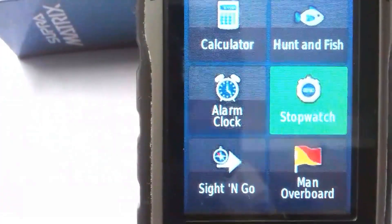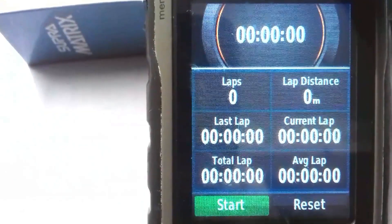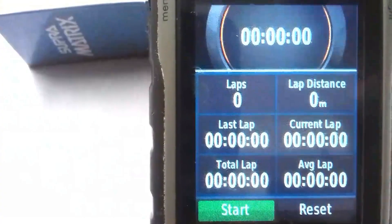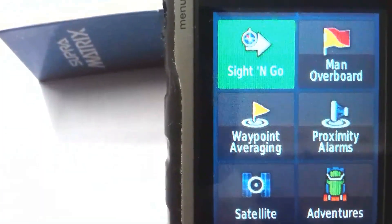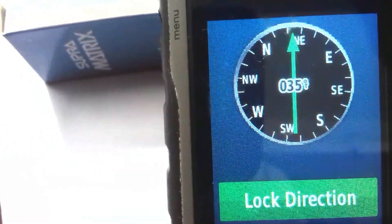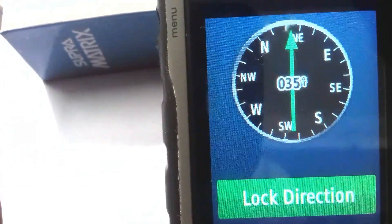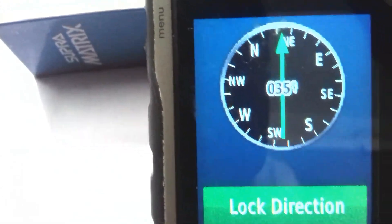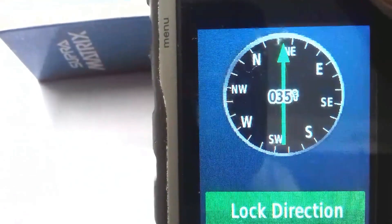The next tool is Stopwatch — it shows Last Lap, Distance, Current Lap, Total Lap, and Average Lap. You can Start or Reset it. Another tool is Sight 'N Go — if you want to go towards the north, click here and it shows the present direction. I am sitting in my room, so it is not moving.